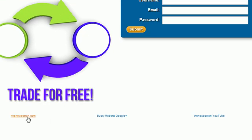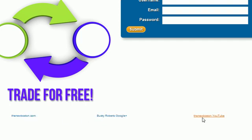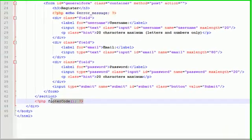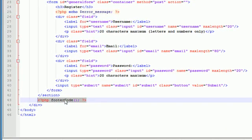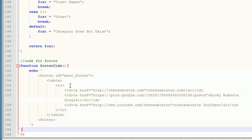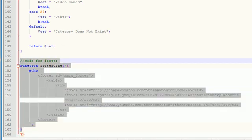Before I do, I just want to mention one quick thing - I went ahead and created the footer already. The code for the footer is included right under the form, and I also made this little footer code right here in the htmlcodes.php file.